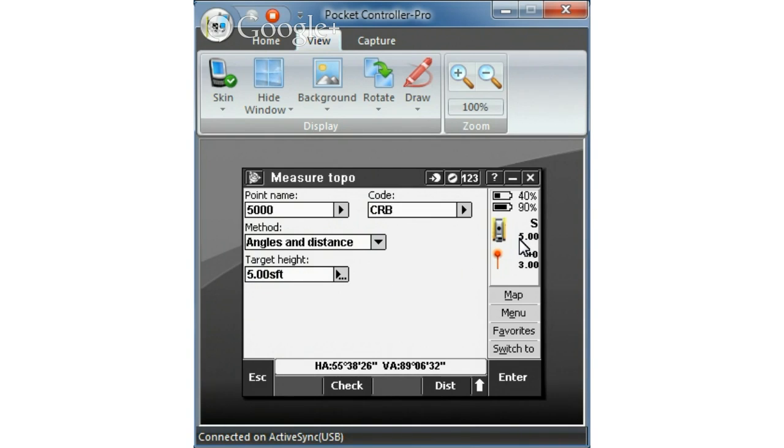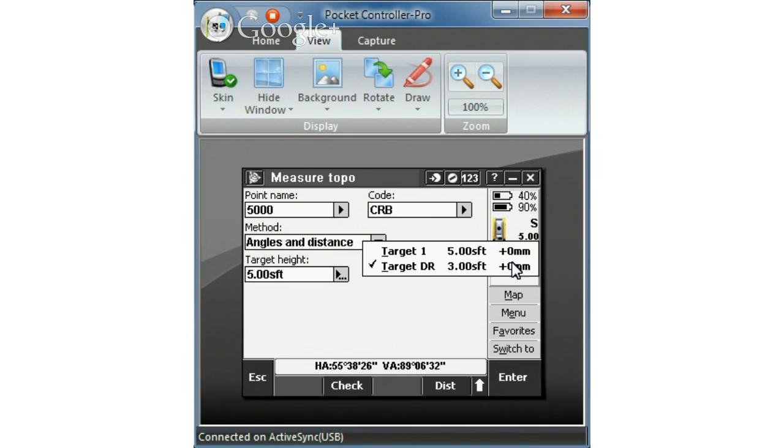So double check these values for your instrument. Your station setup should be complete and you have an instrument height of 5 feet. And then these are your options for your target.